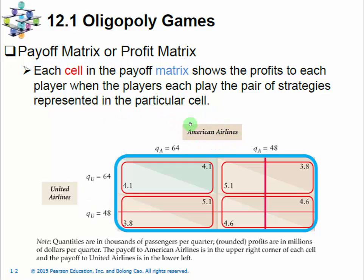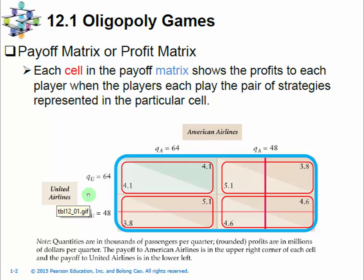We put American Airlines onto the columns. These two different columns — the lower quantity 48 and the higher quantity 64 — are the two different strategies for American Airlines to play. American Airlines is playing its strategies according to different columns, so this player on top is also called the column player. Following the same terminology, United Airlines is another player in the game and will be called the row player, because its strategies are listed on the rows of this payoff matrix. The top row is the high output quantity 64, and the lower row is the low output quantity 48.